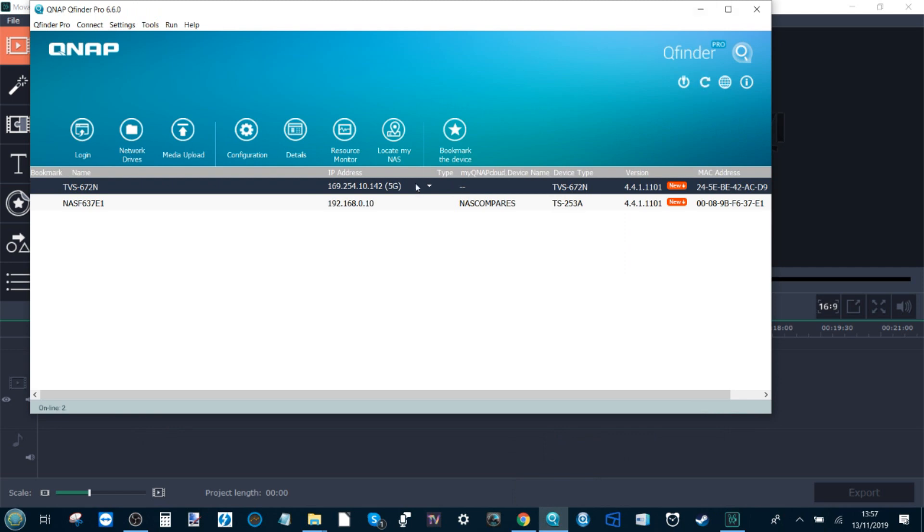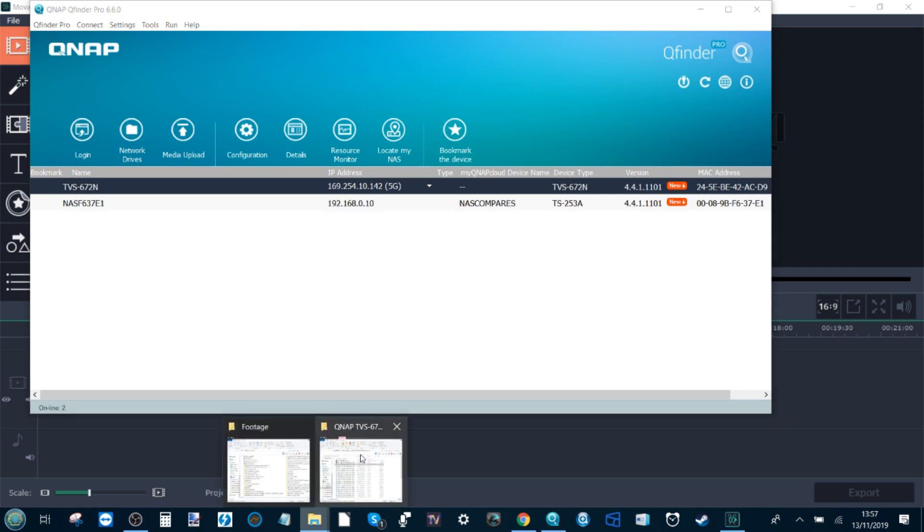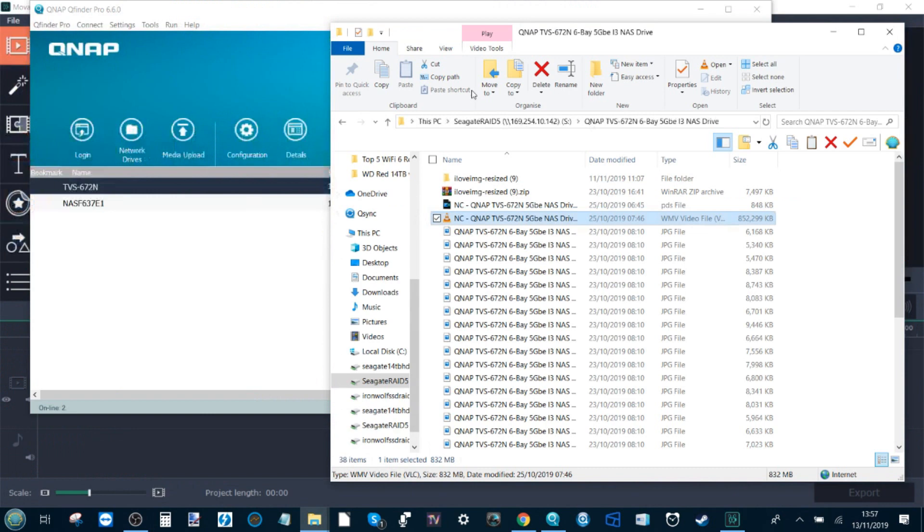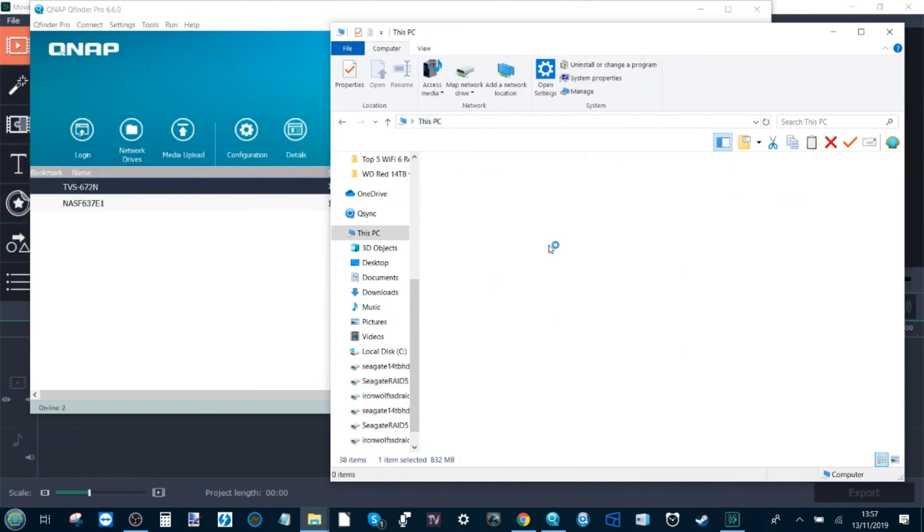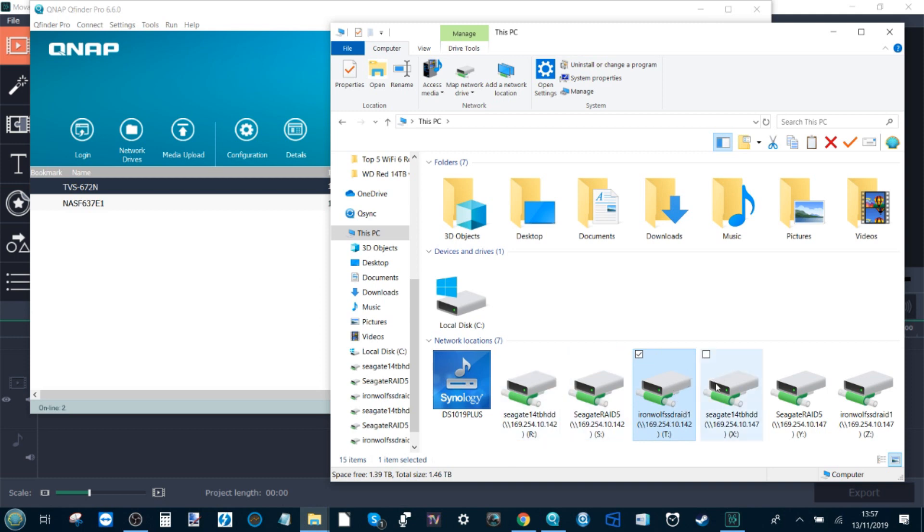We've got this QNAP NAS connected via a 1GBE connection and a 5GBE connection. We have mapped network drives here with drives R, S, and T being conducted over 5 gigabit ethernet, and drives X, Y, and Z all being conducted over 1GBE.